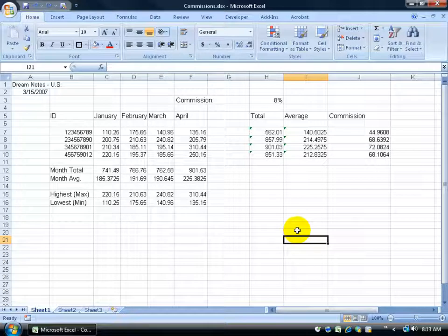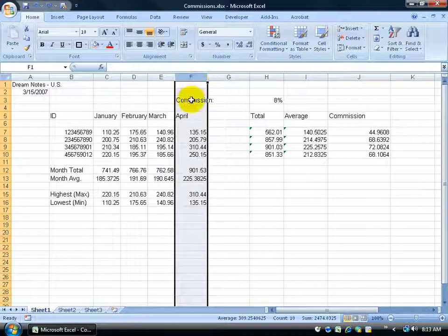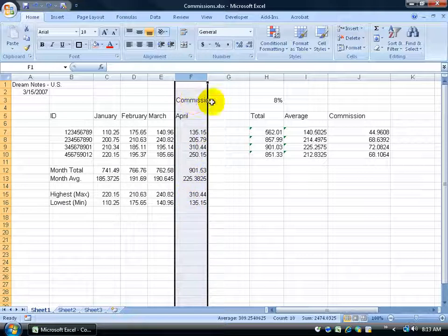Now, there may be times when you want to adjust the columns or the rows because not everything is fitting in the way you would like to see it or it doesn't look as pleasing. For example, in column F, when I click on the column header F, you can see it covers commission also April, but maybe I want to stretch it to include commission.